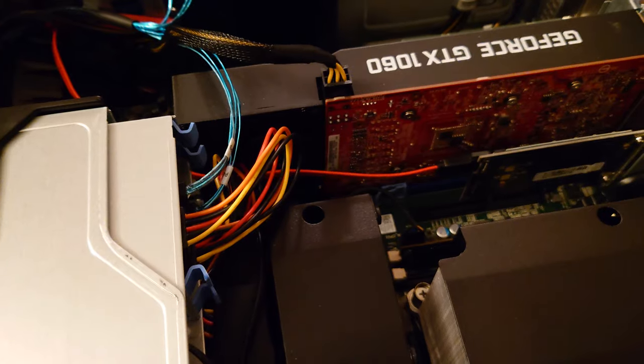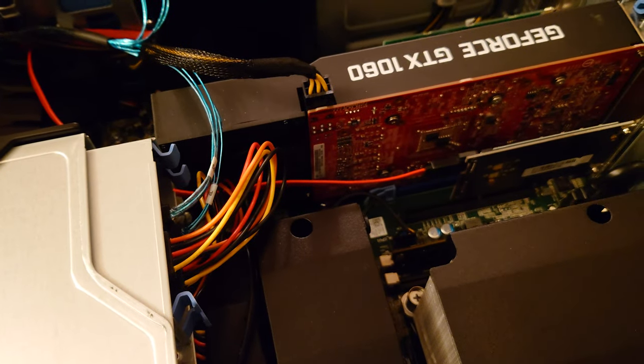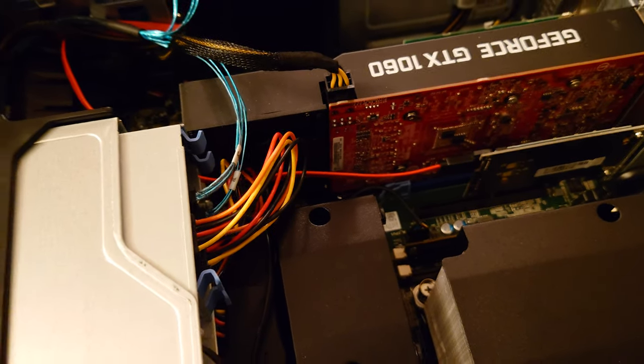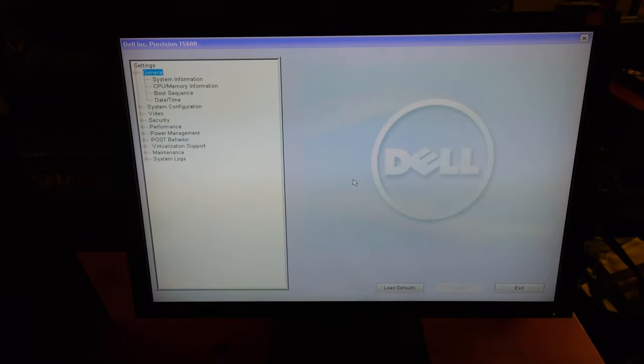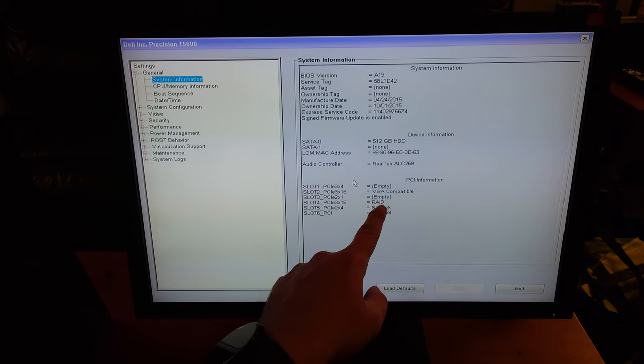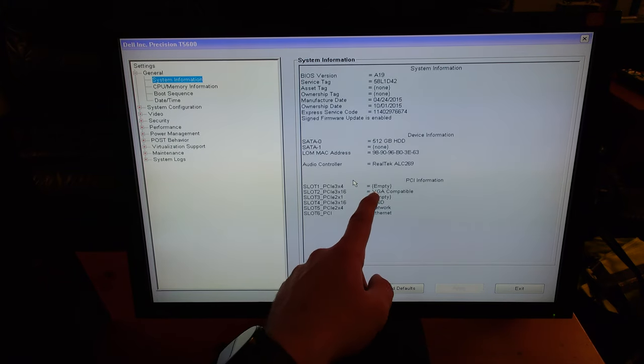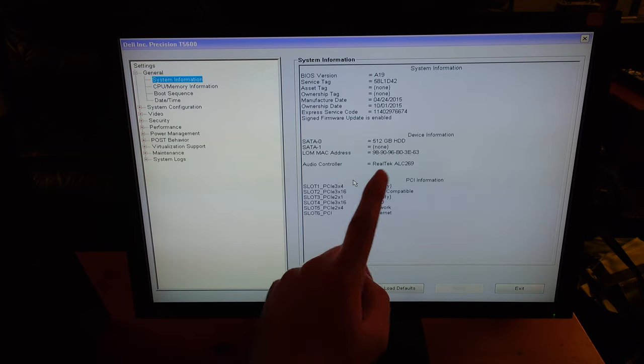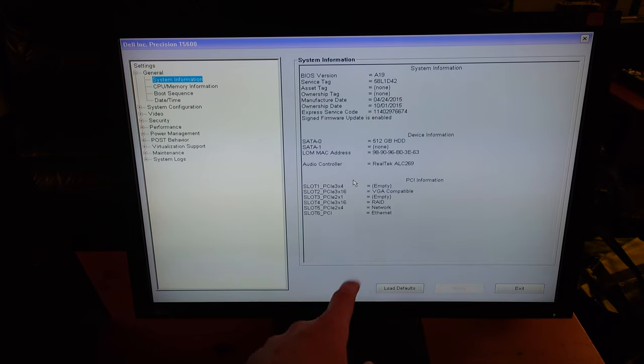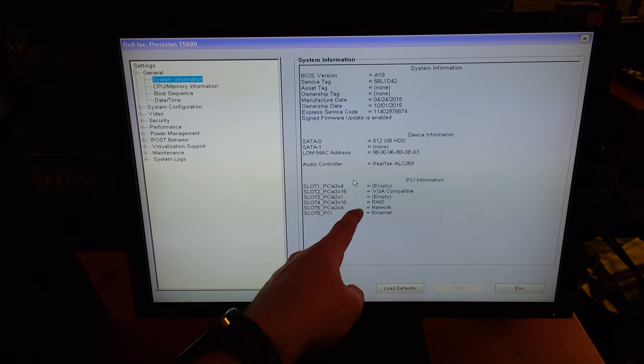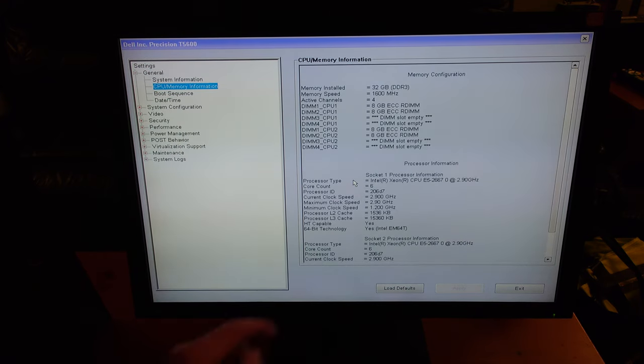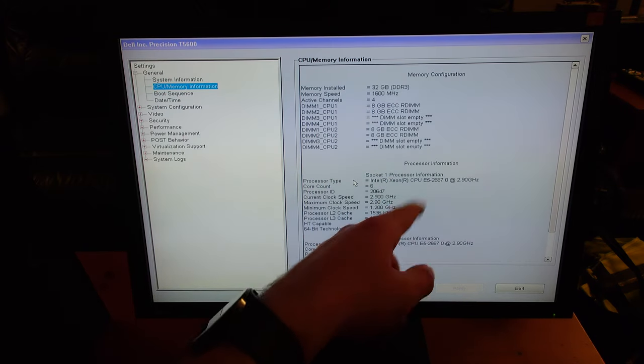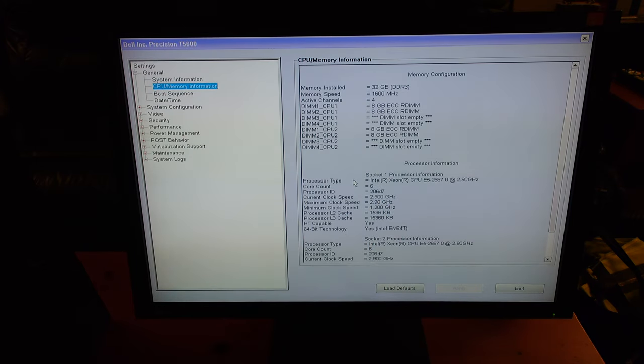So what we're gonna go through now is we're going to just go through the BIOS, make sure all the settings are right, and we're going to install Windows 10. So as you can see, here we are in the BIOS. Here in PCIe slot, we have a video card, a RAID card, a network card, and an Ethernet card. So I guess the Wi-Fi is considered network and the Ethernet is considered Ethernet. CPUs, here we go, we have our 32 gigs of RAM at 1600 MHz, these are ECC registered DIMMs.